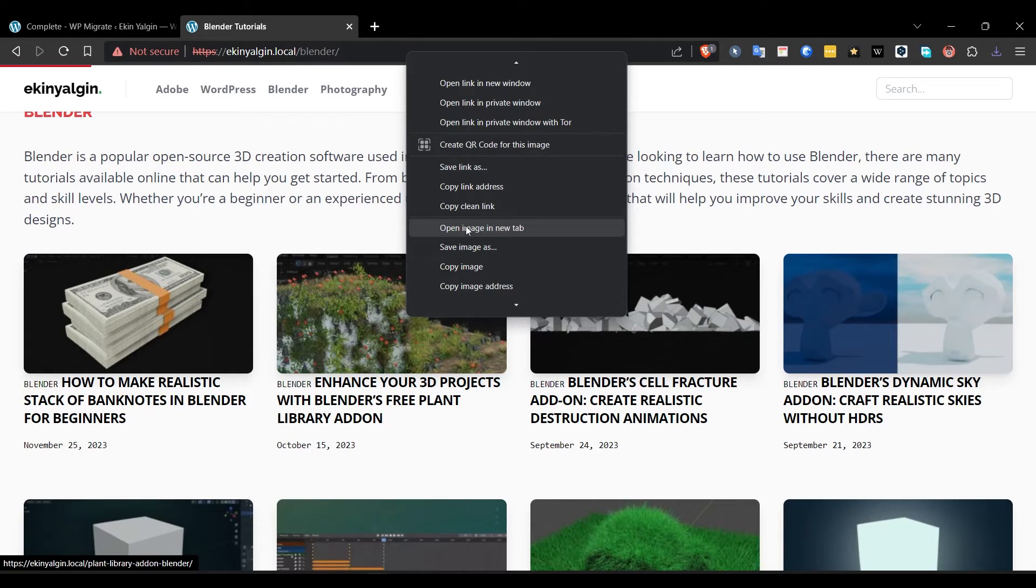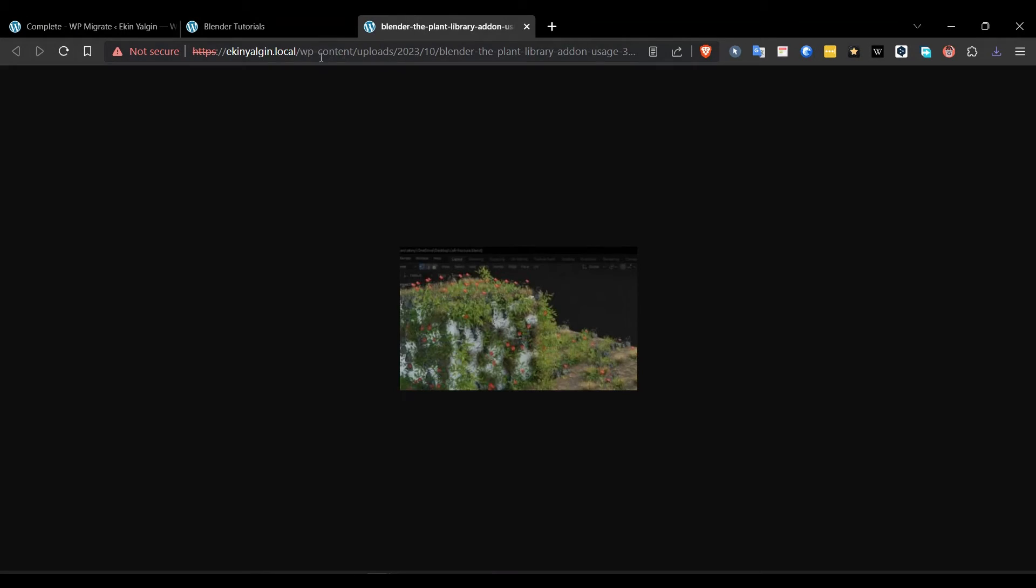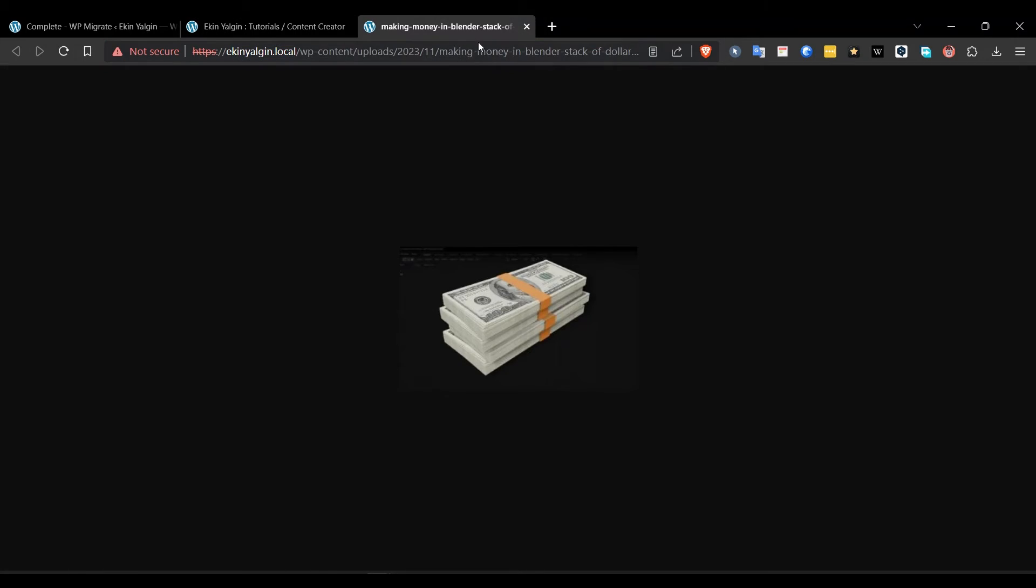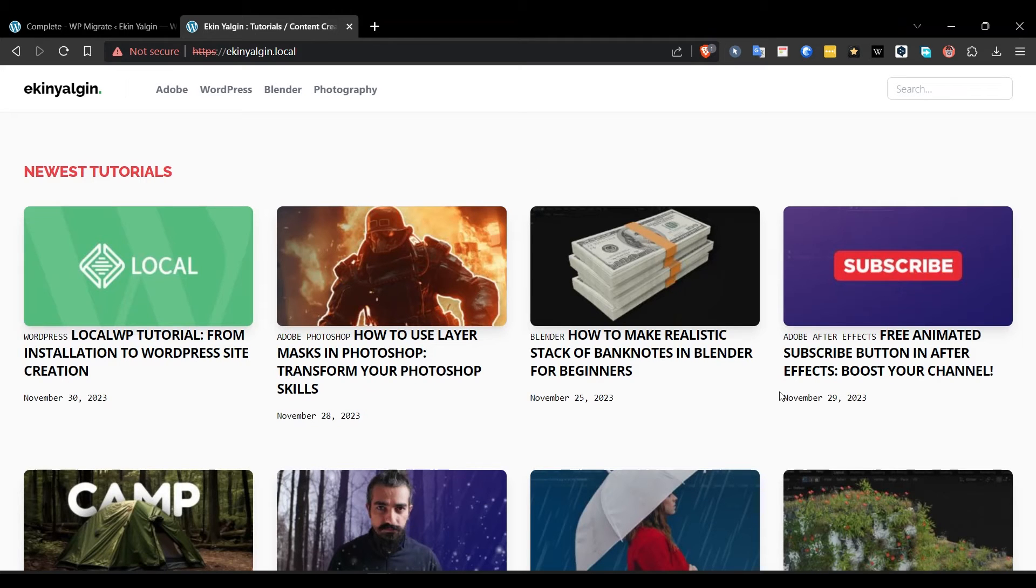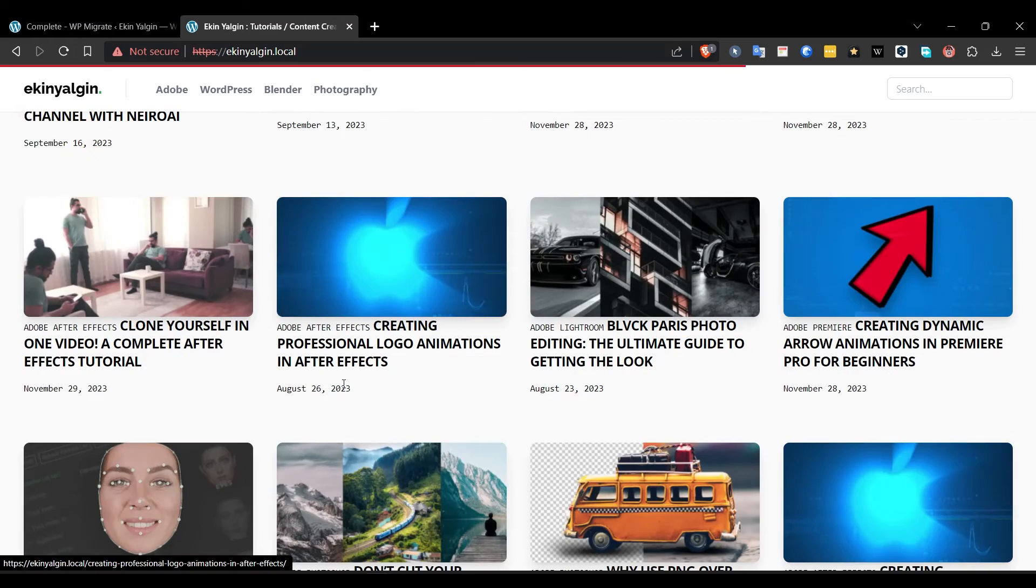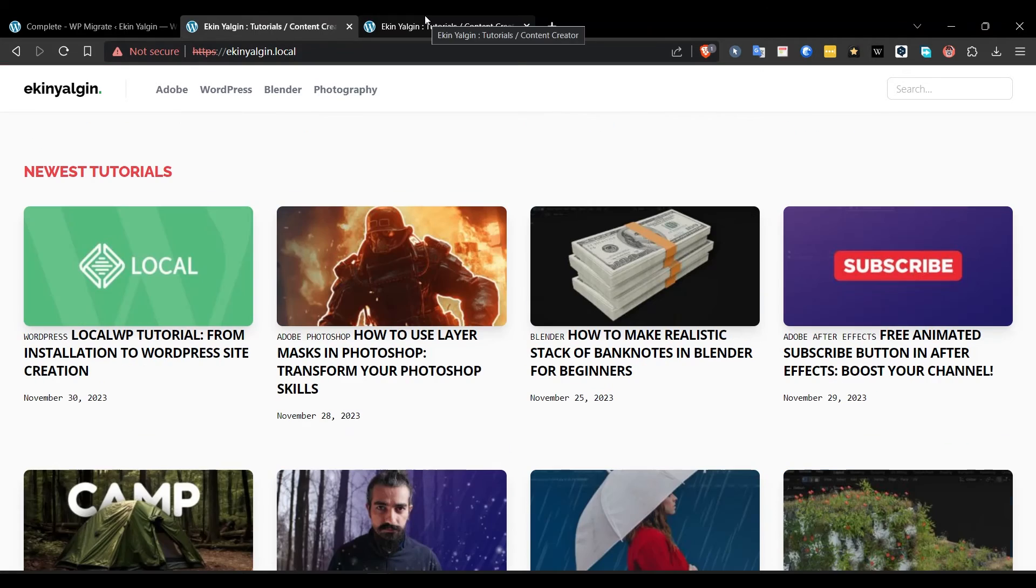Let's see if the path of the images is taken from our computer. I right-click on any of them and select Open Image in New Tab. And when I select this, under ekinyalgin.local, it gives a result exactly as it should. And when we come to the main page, we see the result as it should be. Let's even compare it.